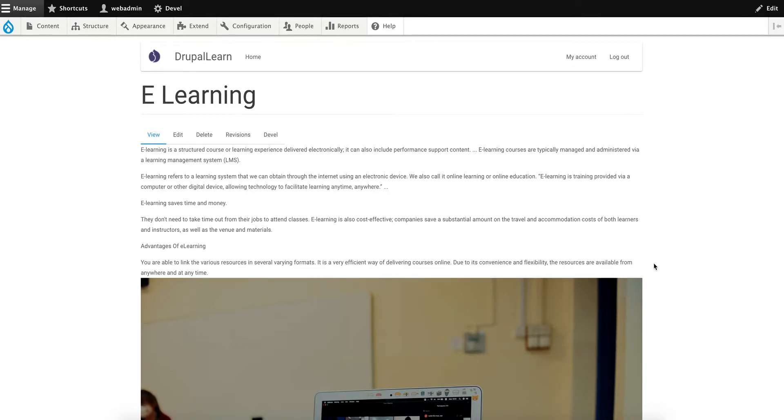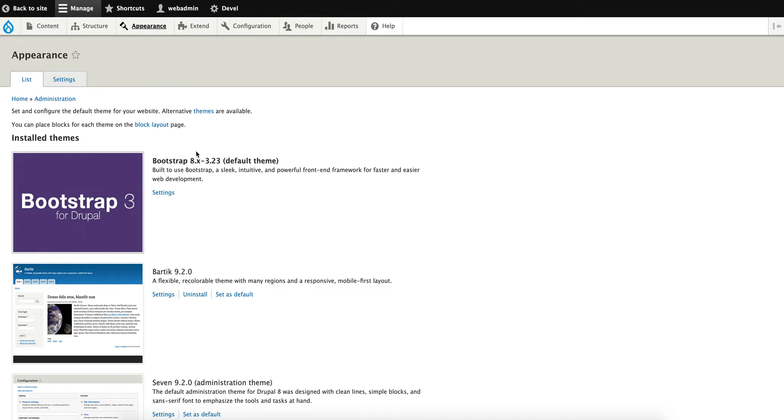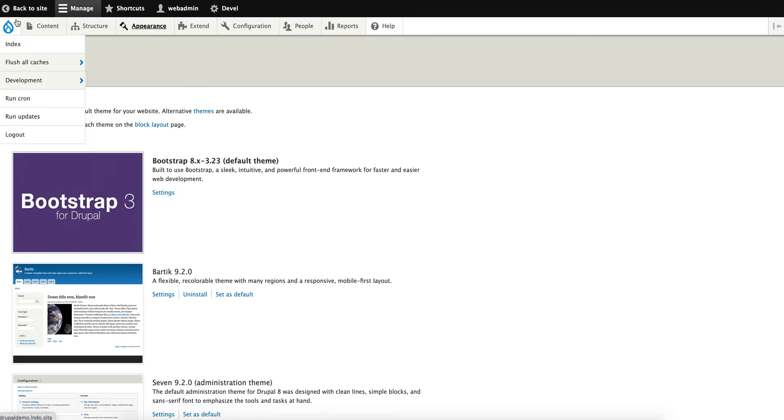Hey guys, welcome to Drupal Learn. Today we're going to see how to create a Bootstrap base sub-theme. First, you have to install your Bootstrap theme, which I've already done and enabled as a default theme.